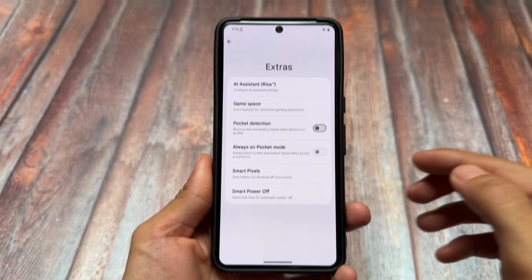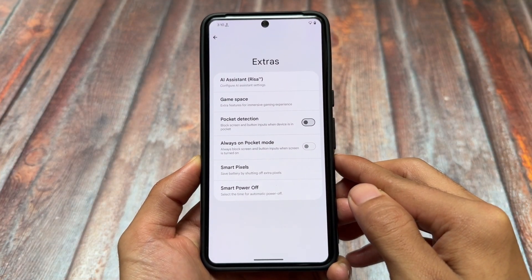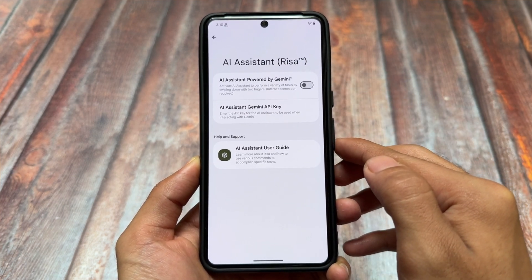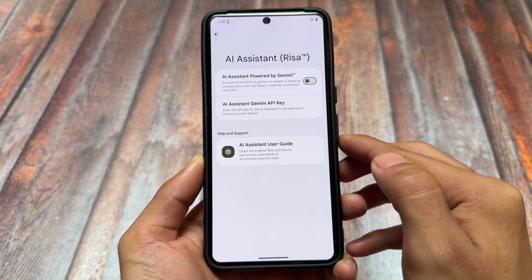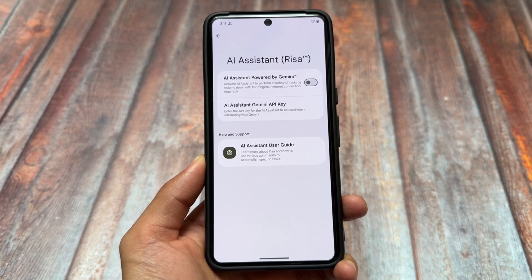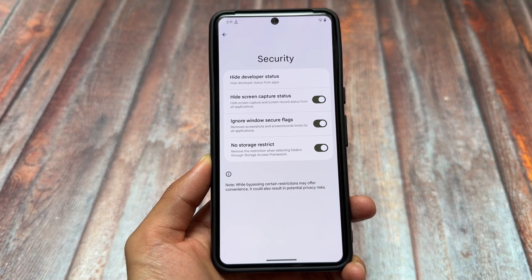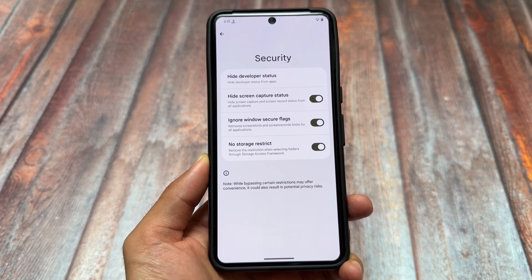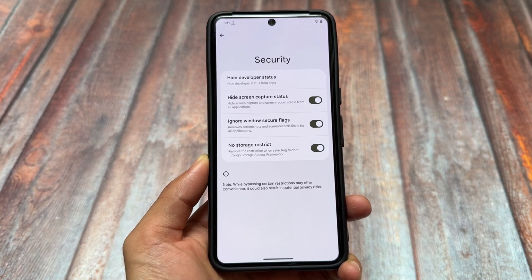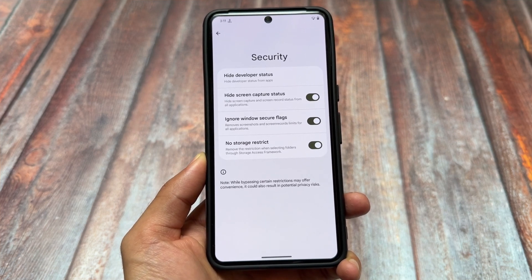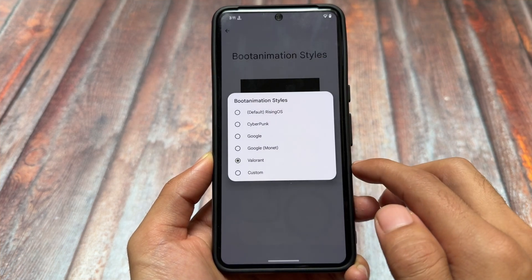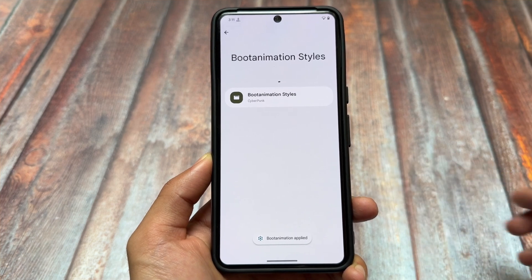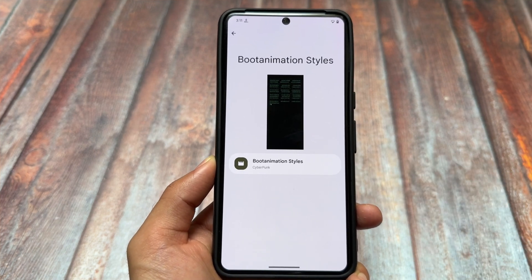Rising OS also includes some extra features. With this new update, there's an Inbit AI assistant — I tried it and it wasn't bad; I'll update you after more usage. In security options, you have bypass features like hiding the screen capture status and ignoring window secure flags. These are not present in CR Droid. Boot animation styles are also part of Rising OS and are not available in CR Droid at all.